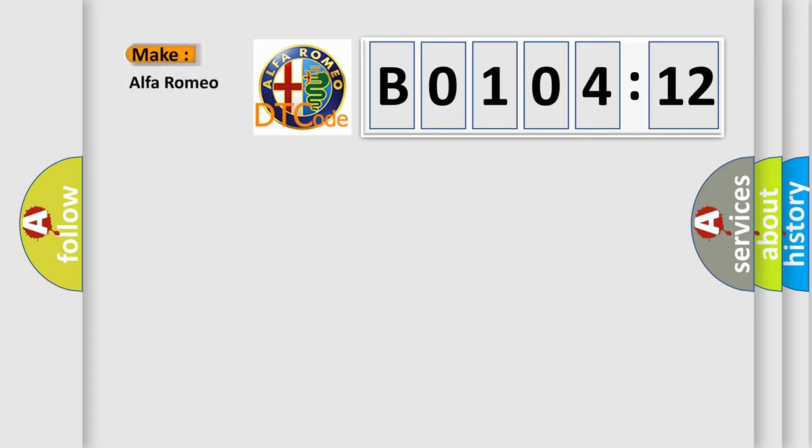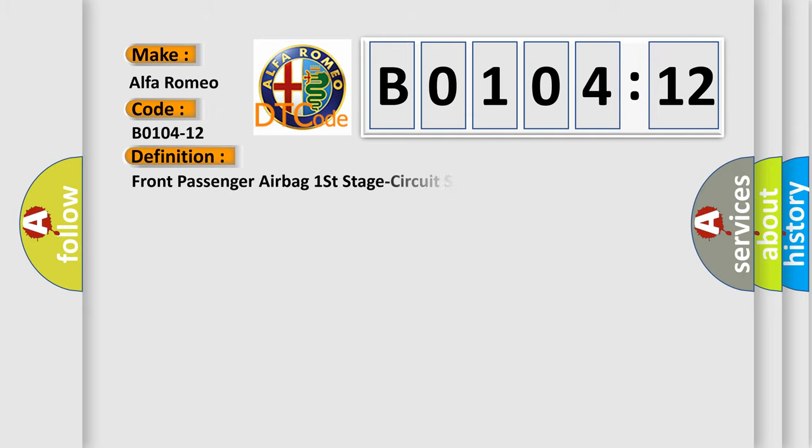So, what does the diagnostic trouble code B0104-12 interpret specifically? The basic definition is front passenger airbag first stage circuit short to battery.